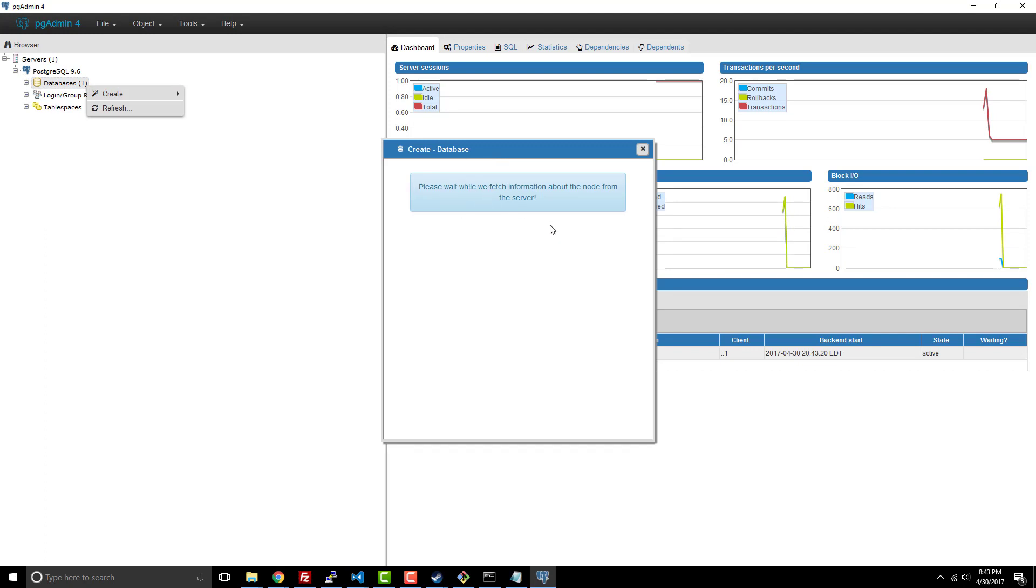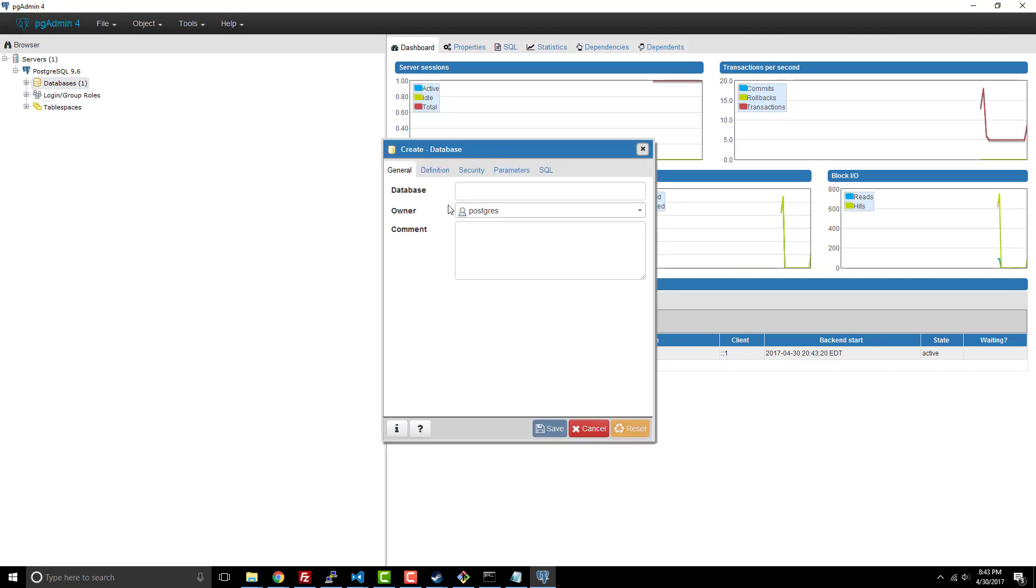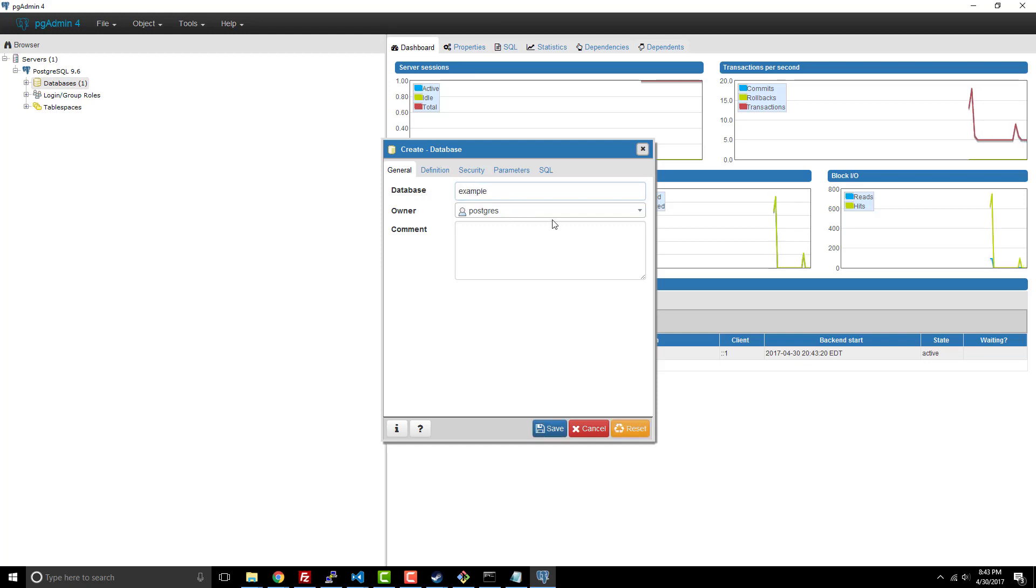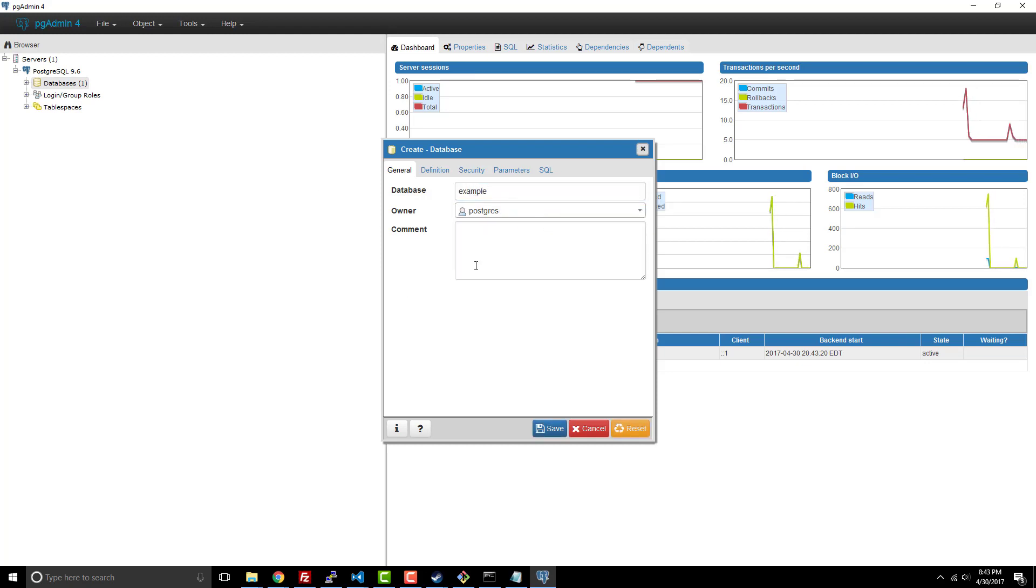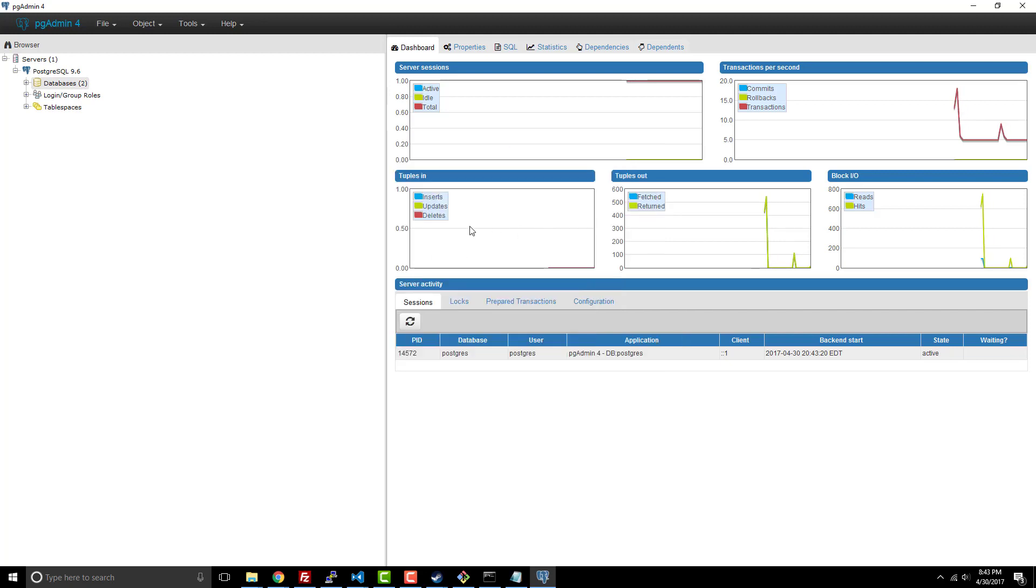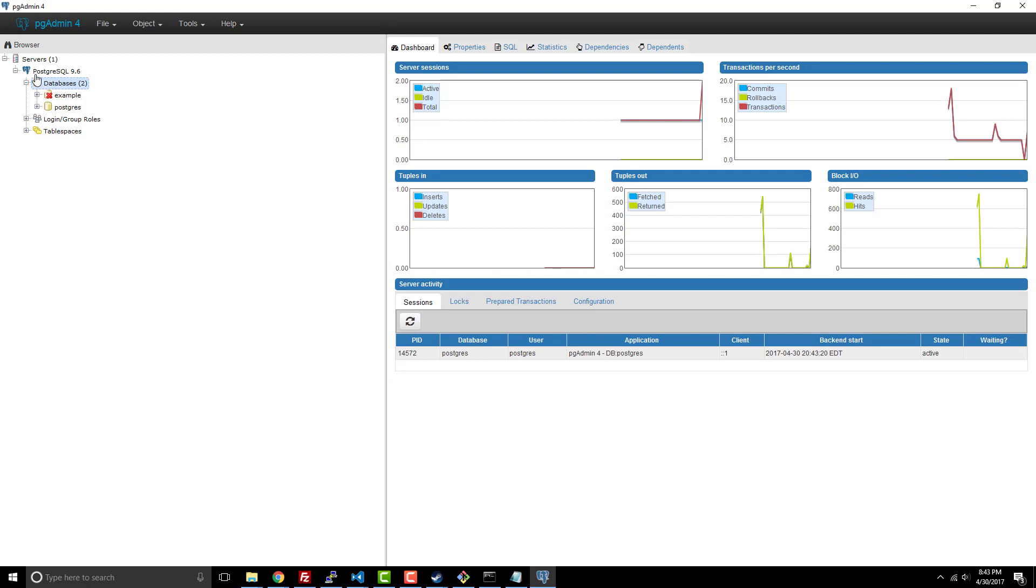So here's the create database. And we can give it a database name. We'll say example. And the owner is this super user, which is my Postgres user. But if you created more owners and users, then you would have that opportunity there.